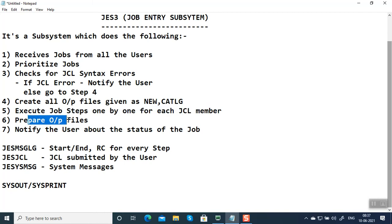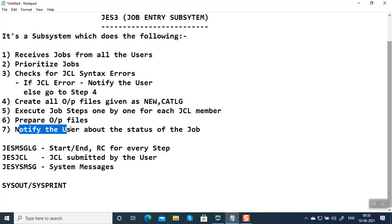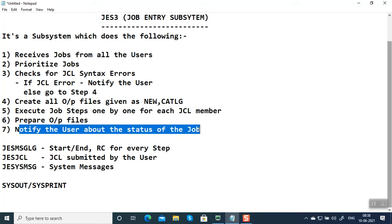Then it notifies the user about the status of the job. The status can be either successful (max CC zero) or it can be an exception like max CC 16, 20, 12, etc.